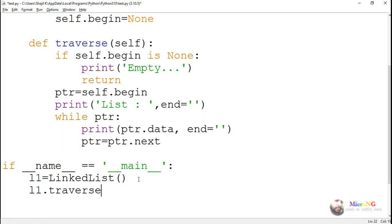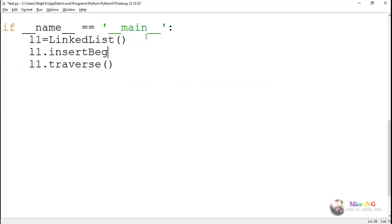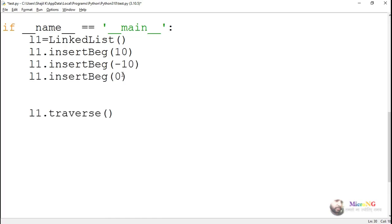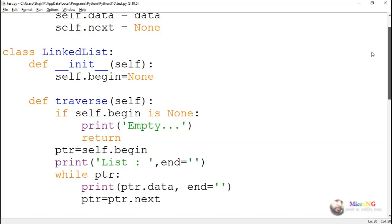Inside the main method, we can call the traversal method using the object of the linked list. First the list will be empty, so after inserting a set of values using any of the insert methods, perform the traversal — it will display the node values of the single linked list.